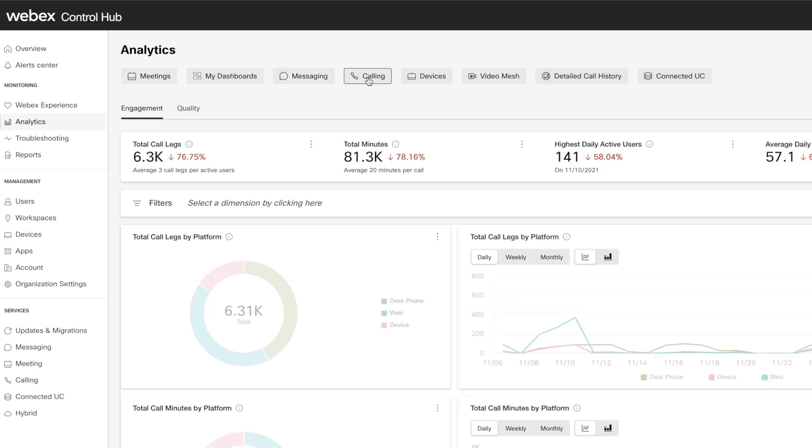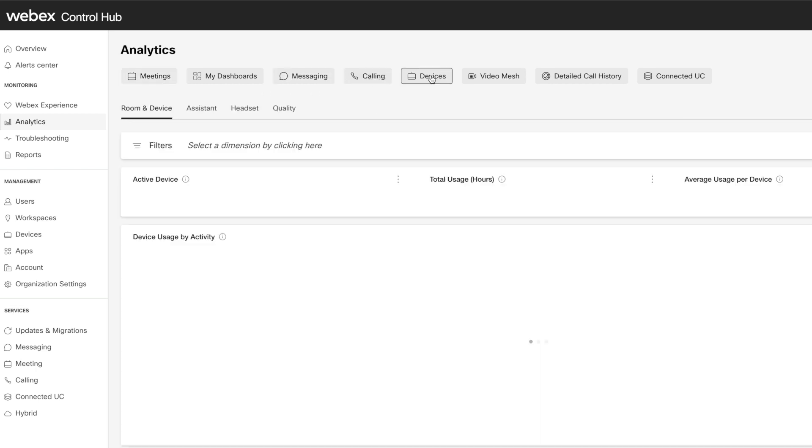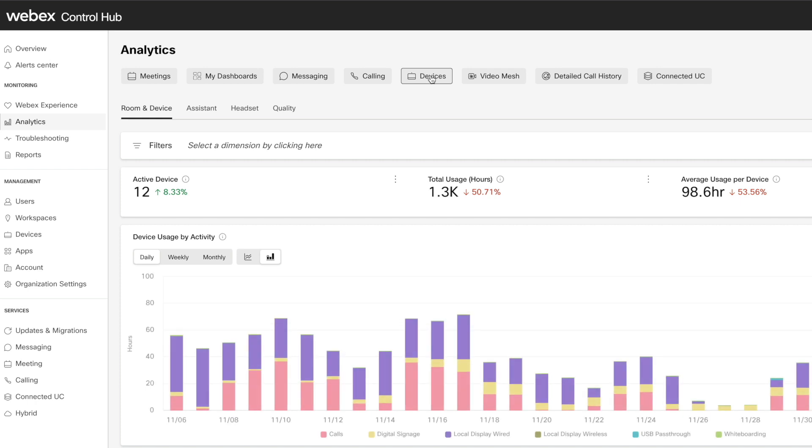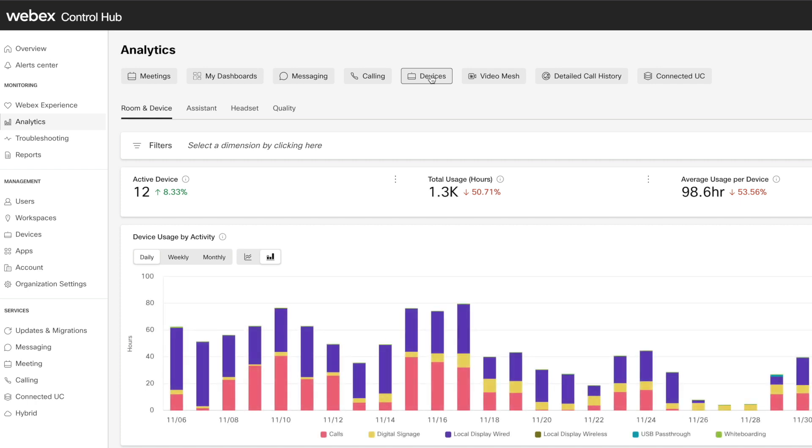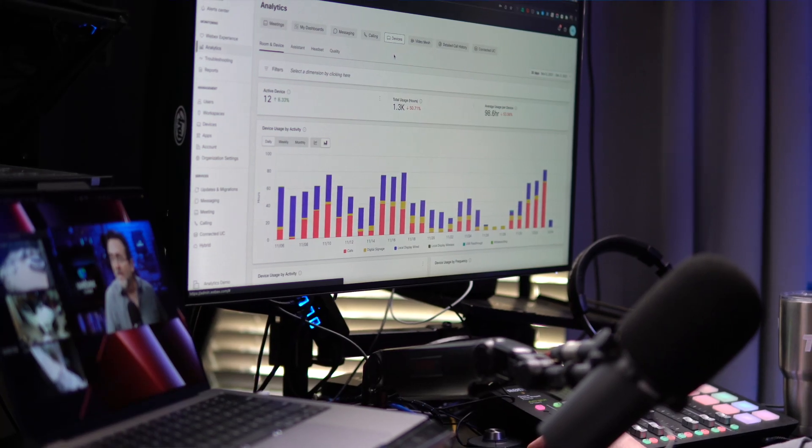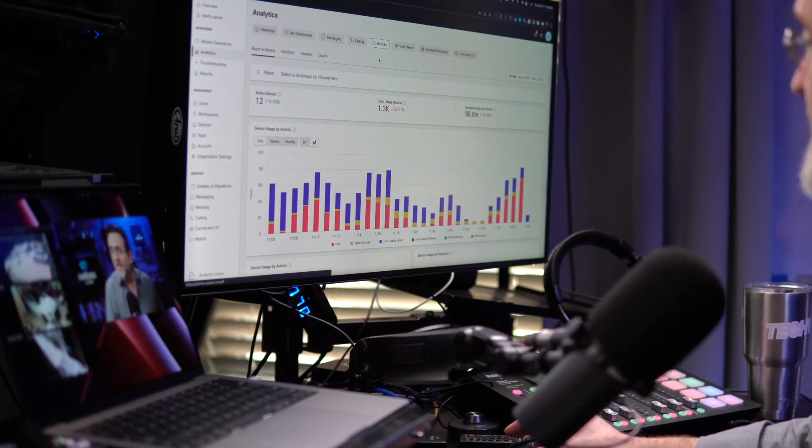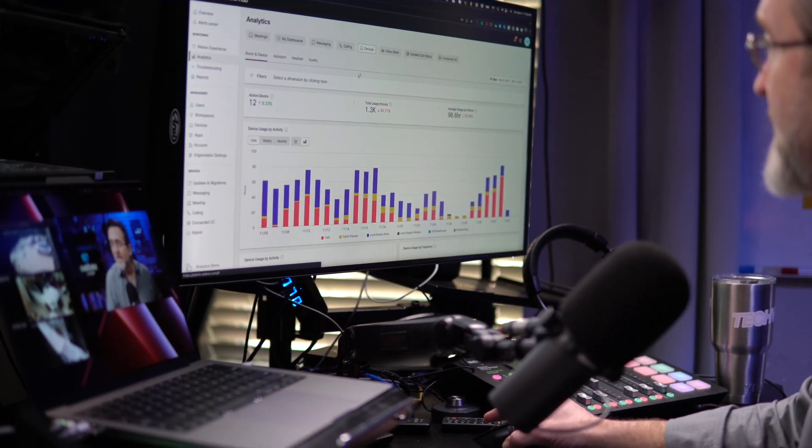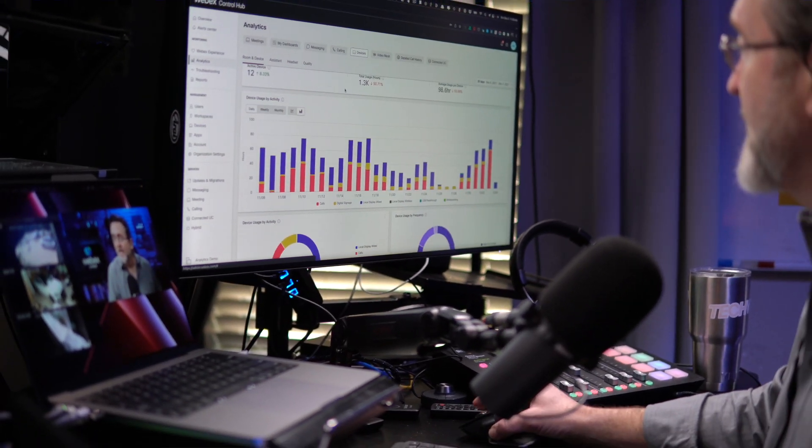Messaging, calling, and Webex devices, which includes headsets, cameras, all the way through to desktop and room systems.